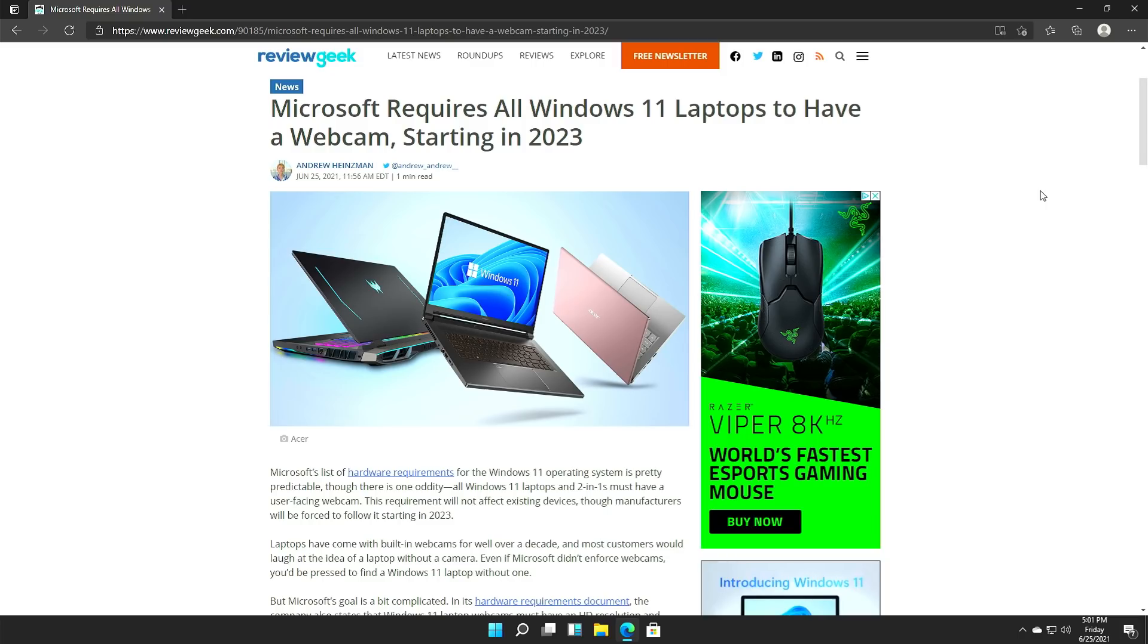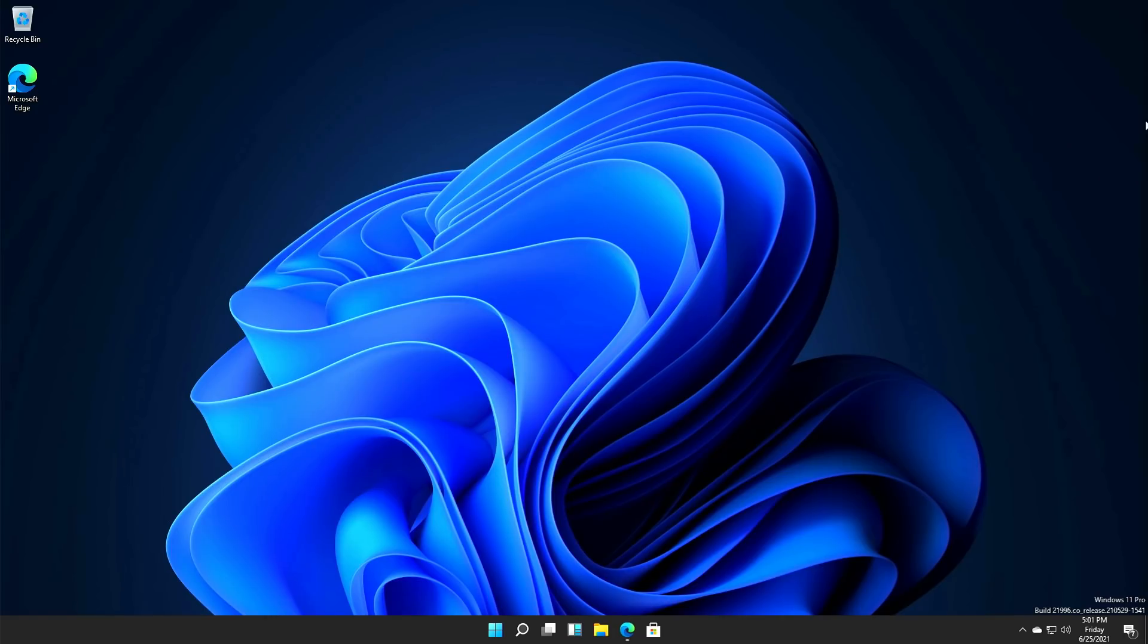But what if this was at a crappier Geek Squad that didn't do this? Would the customer's PC be rendered as useless? Would it not boot? Would it not let them log in because Bluetooth is disconnected? These are important questions that we need answers to.